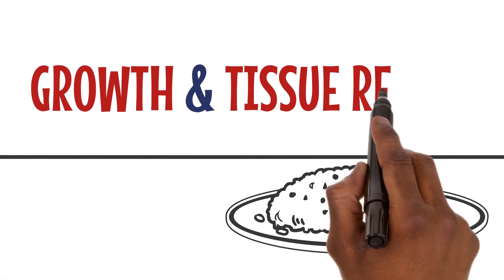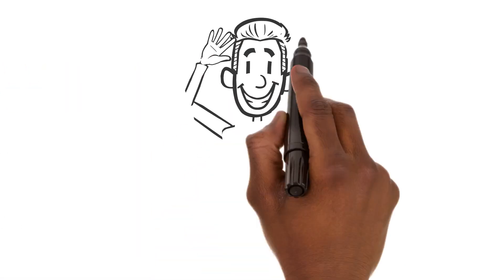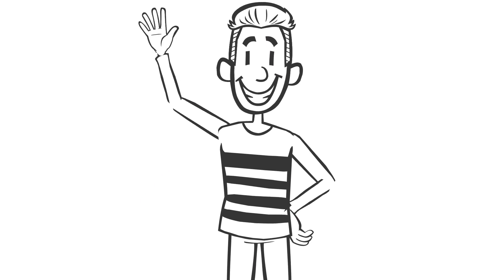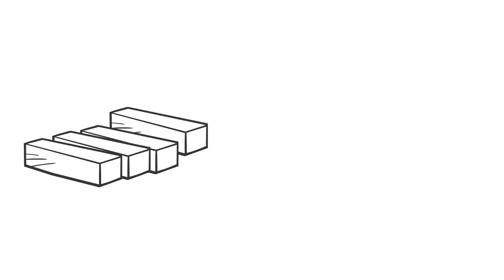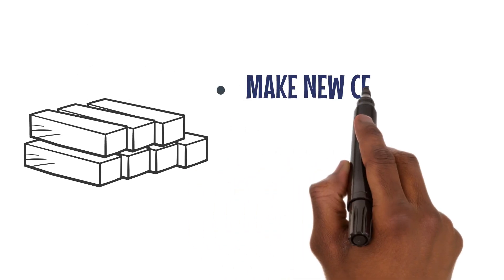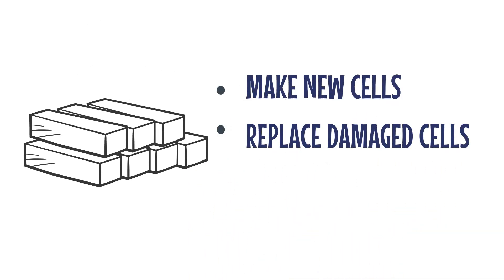Food is also essential for our growth and tissue repair. Our bodies are made up of thousands of tiny cells. When we eat, we provide our bodies with the building blocks they need to make new cells, replace damaged ones, and grow.